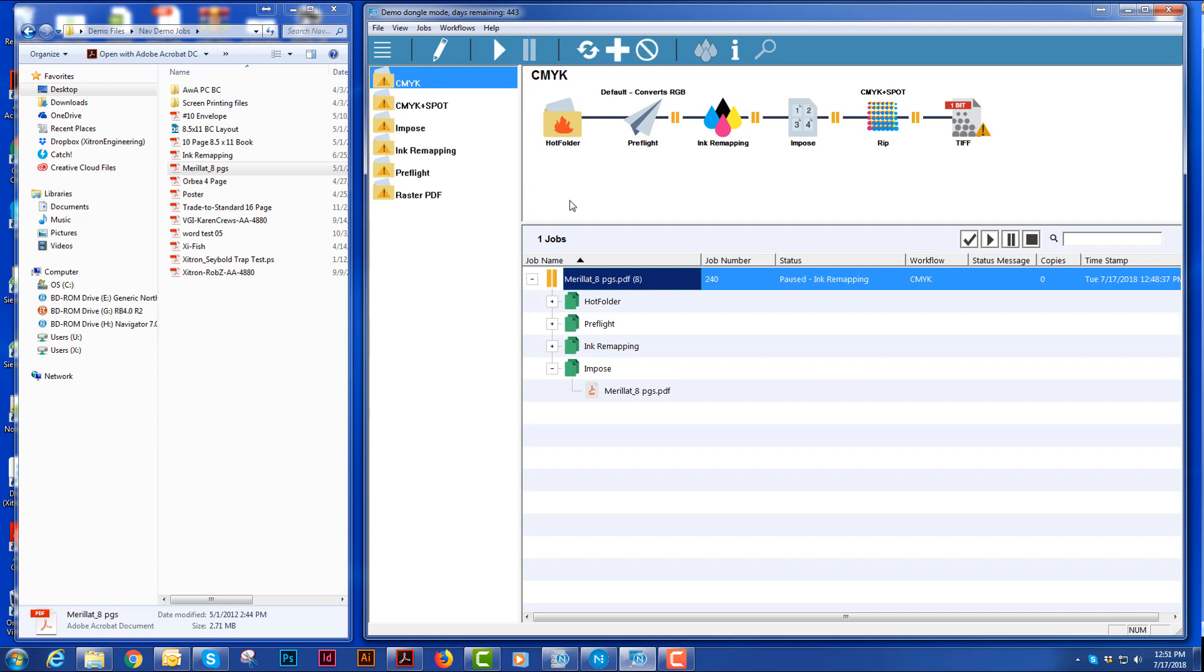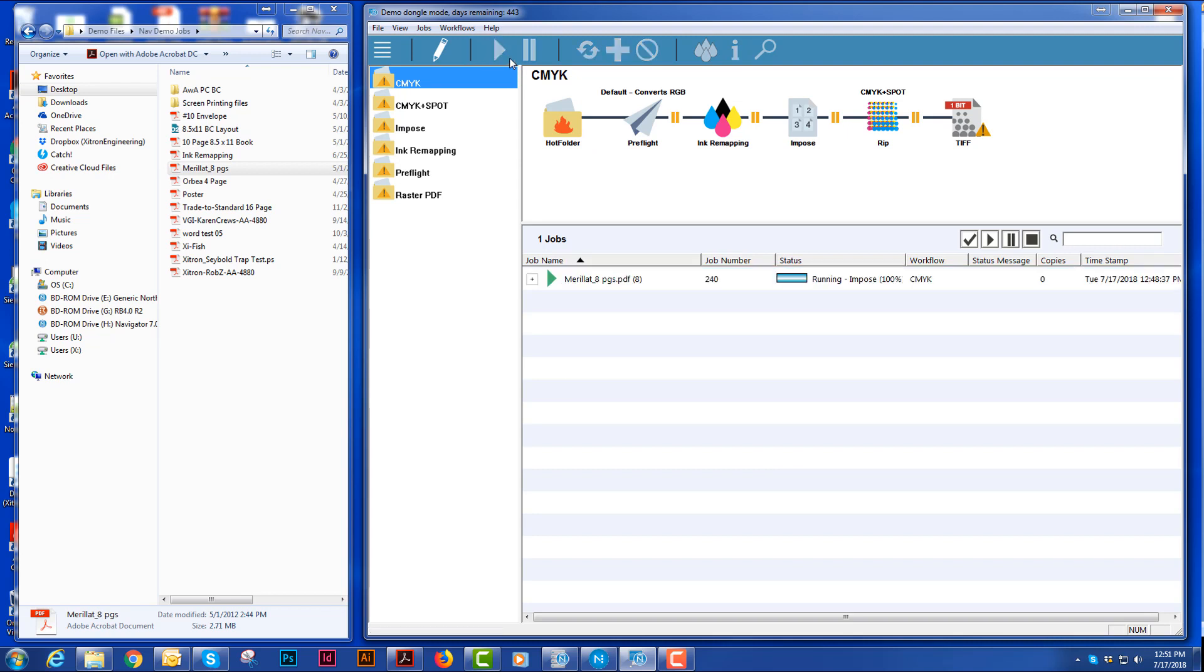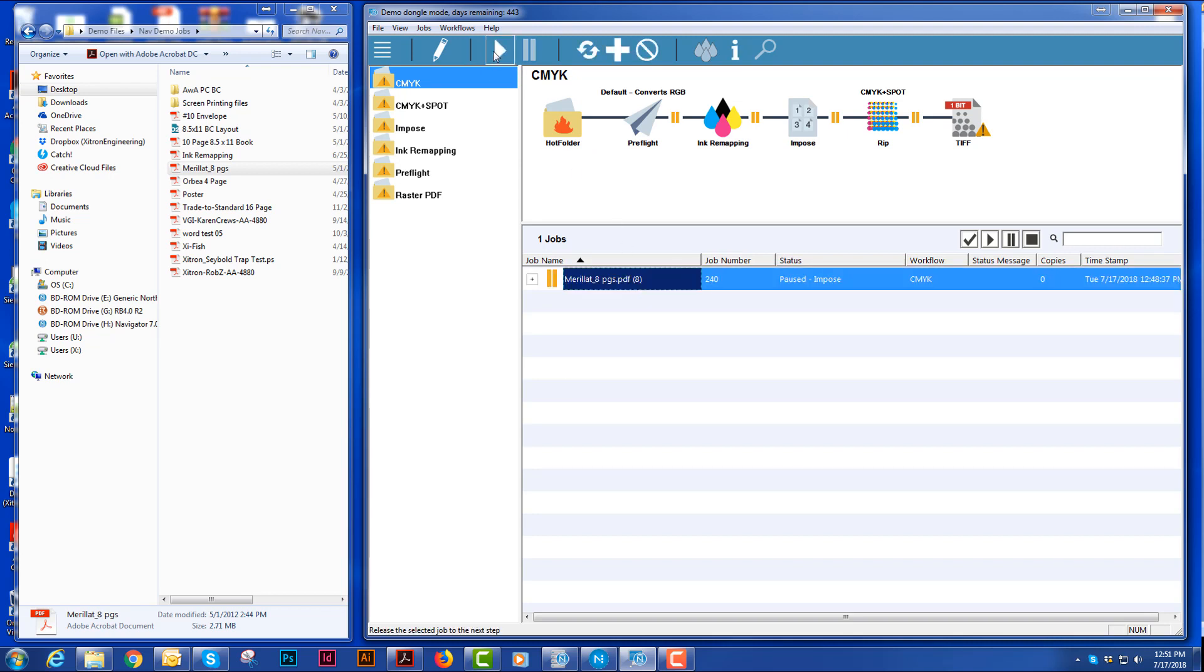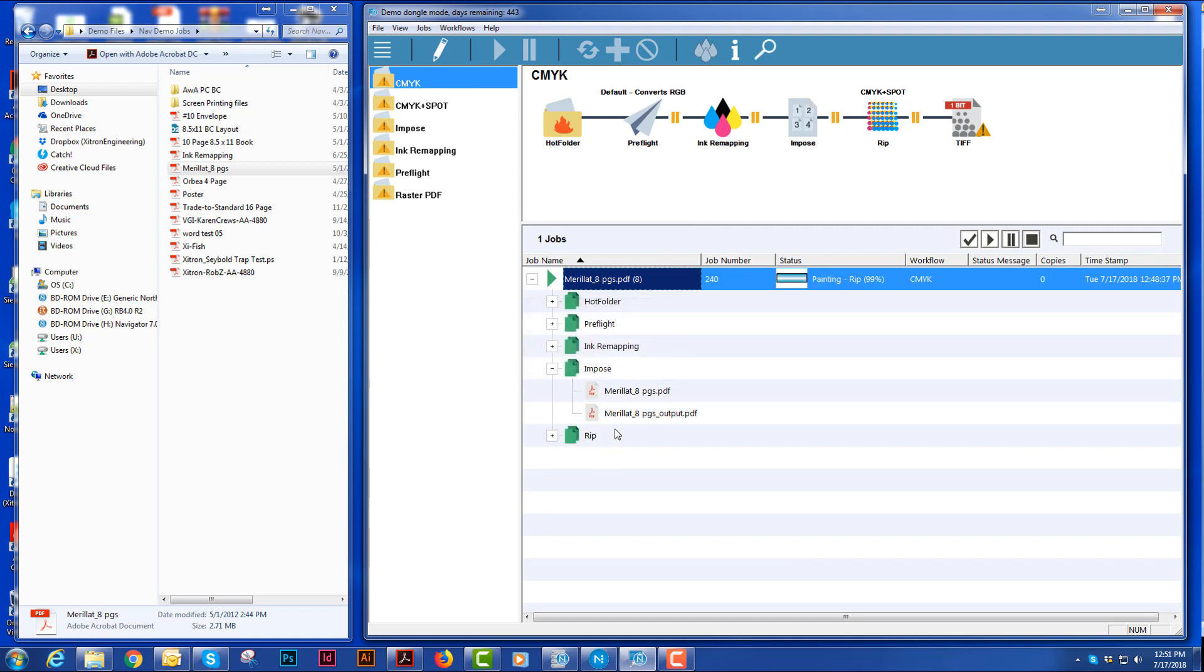I will hit the play button here and it is going to go through and it's going to rip my imposed job. And you see now I've actually got an imposed PDF in my child folder.